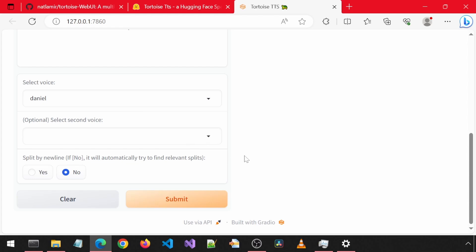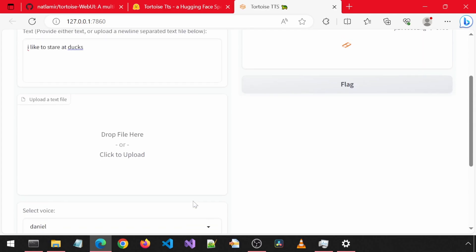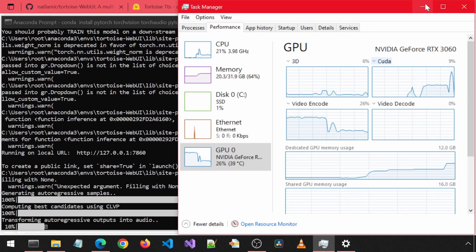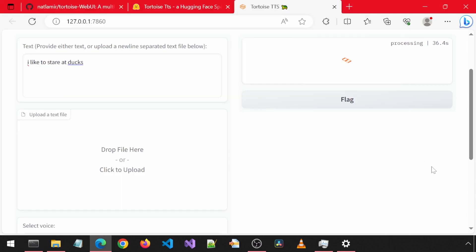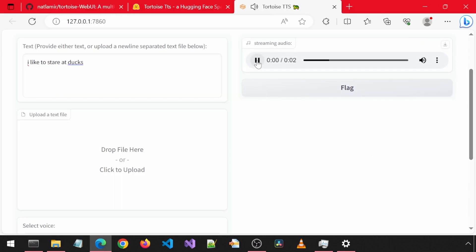There is a bug that if you click the dropdown button but don't select a voice, there will be an error when you click Submit. I will leave this empty and click Submit. I like to stare at ducks.